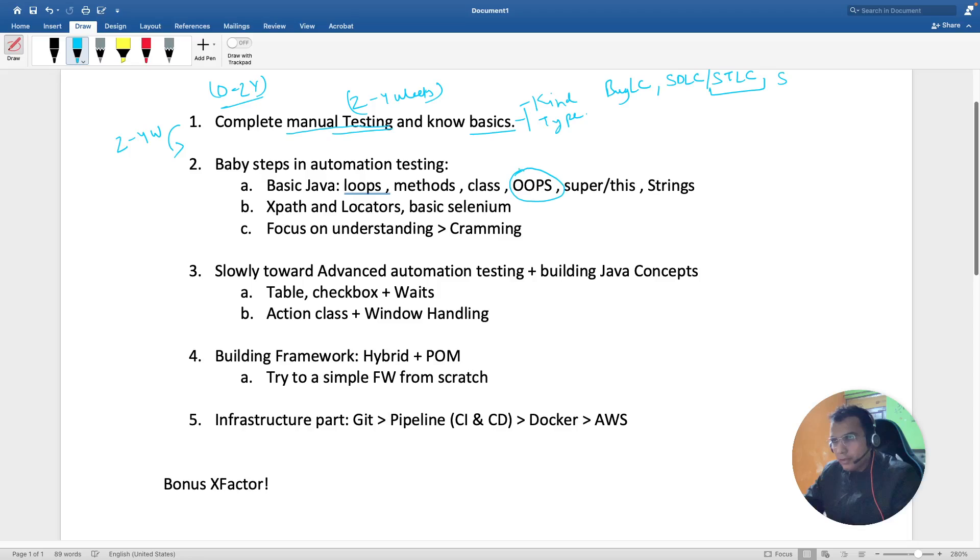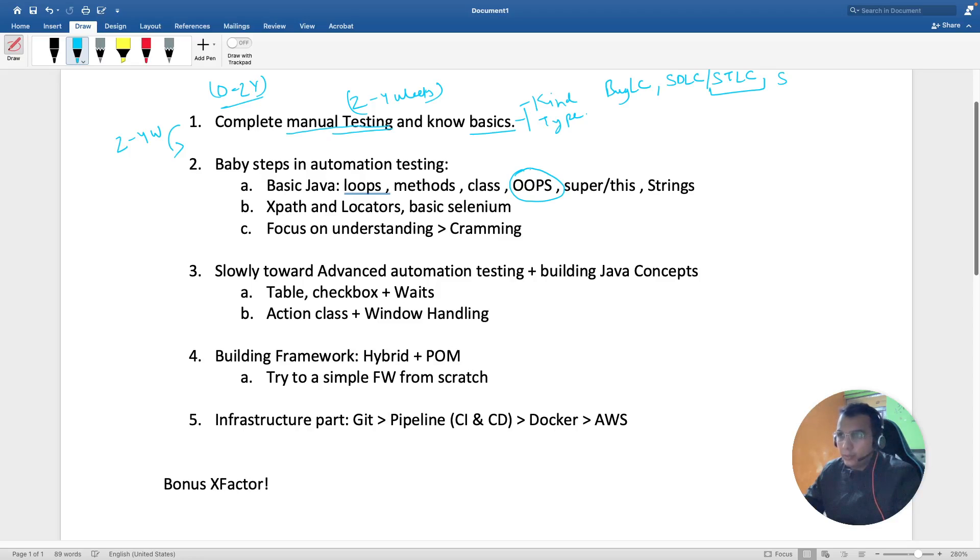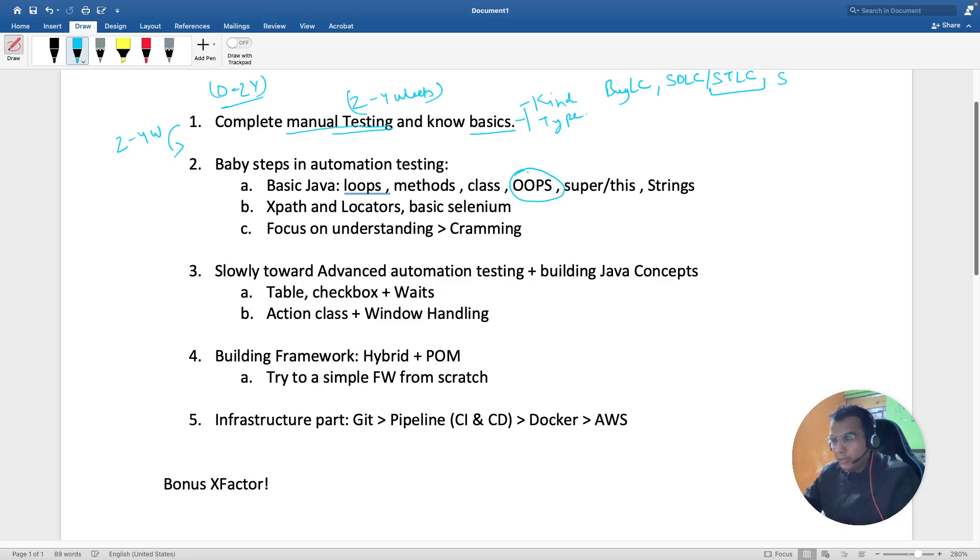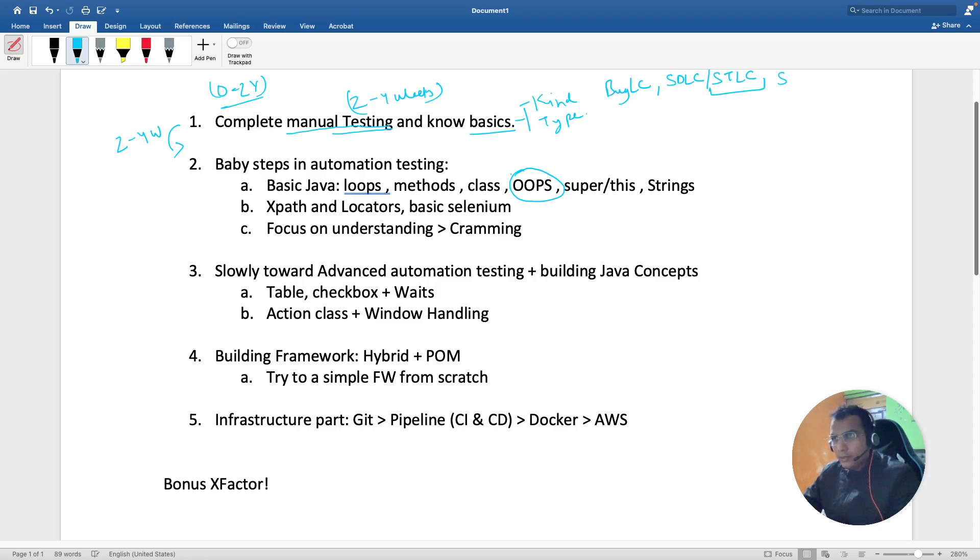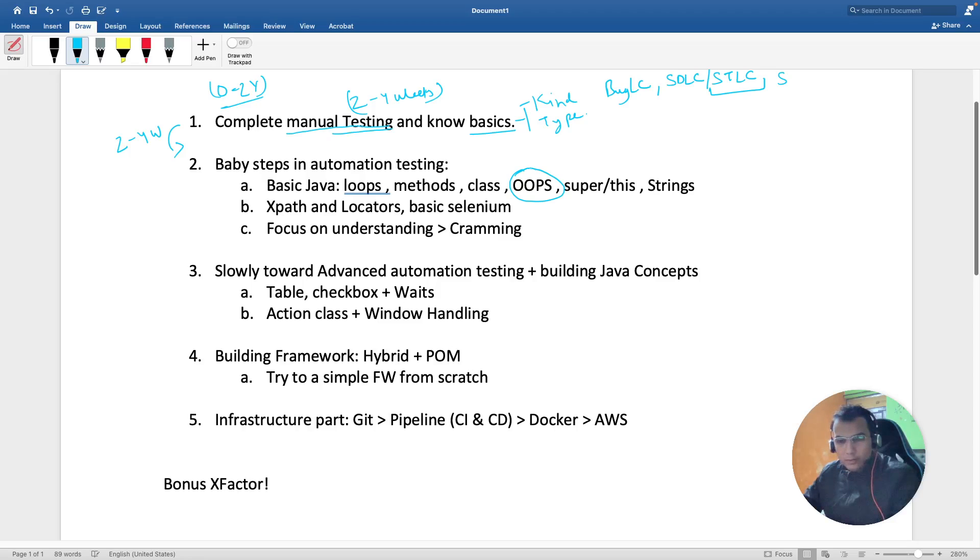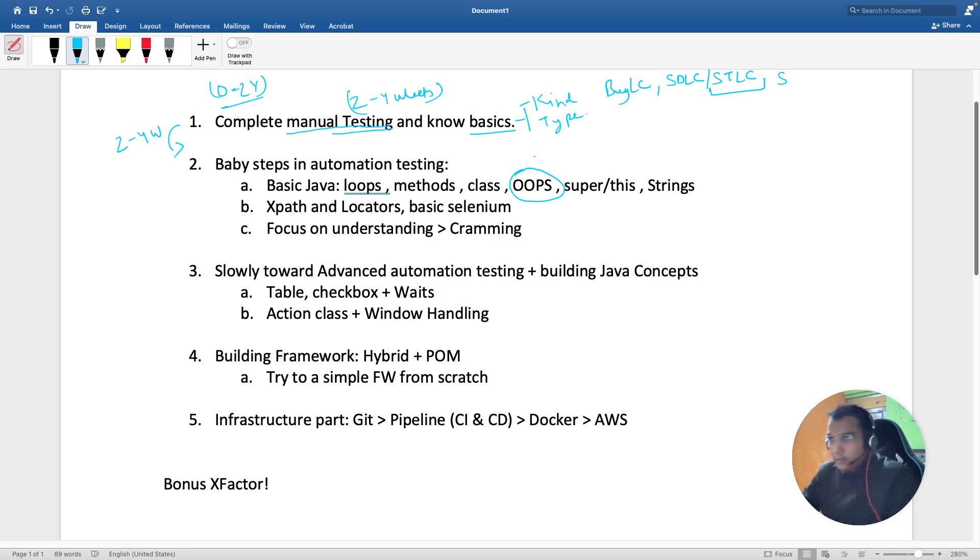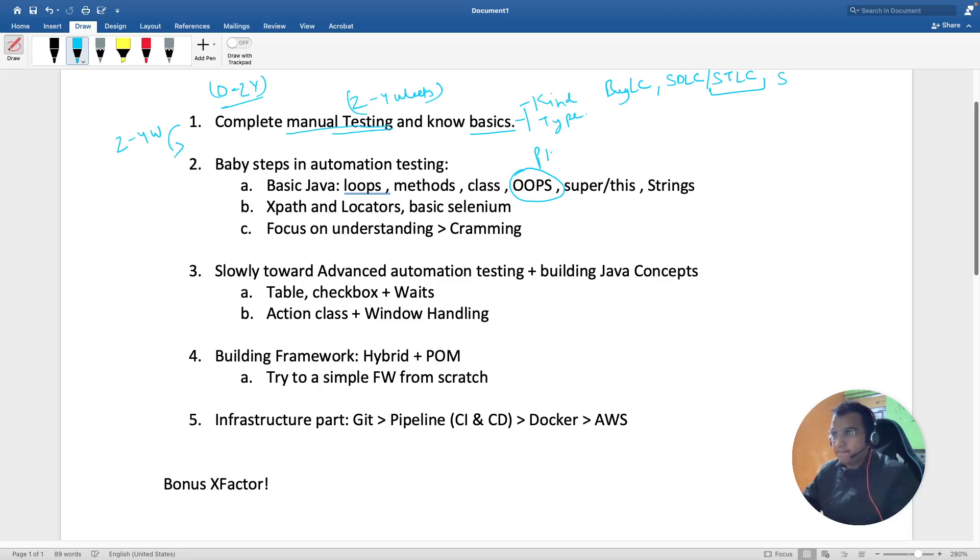OOPS concepts are very very important because when we're developing our framework in the latest areas, these concepts are used there also. I'm from CS background and studied it in engineering, but at that time I didn't actually understand it - just for the sake of passing exams I read it.